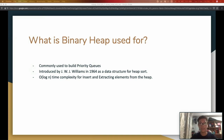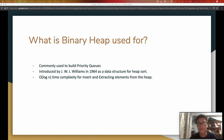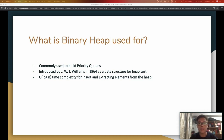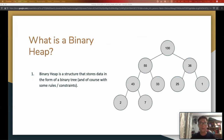So let's go into what a binary heap is. A binary heap is actually a data structure that is commonly used to build priority queues. It was first introduced by Welsh-Canadian computer scientist J.W.J. Williams in 1964 — about 50 to 60 years ago — and he introduced it as a data structure for heapsort, which is a sorting algorithm. In terms of time complexity, the insert and extracting of elements from the heap has a time complexity of O(log n).